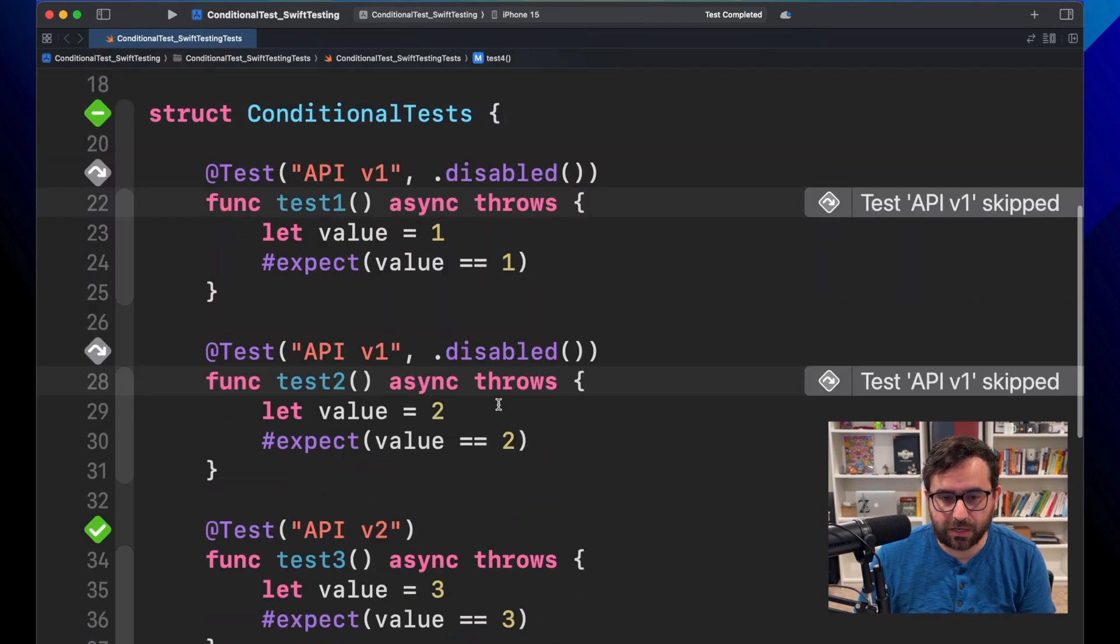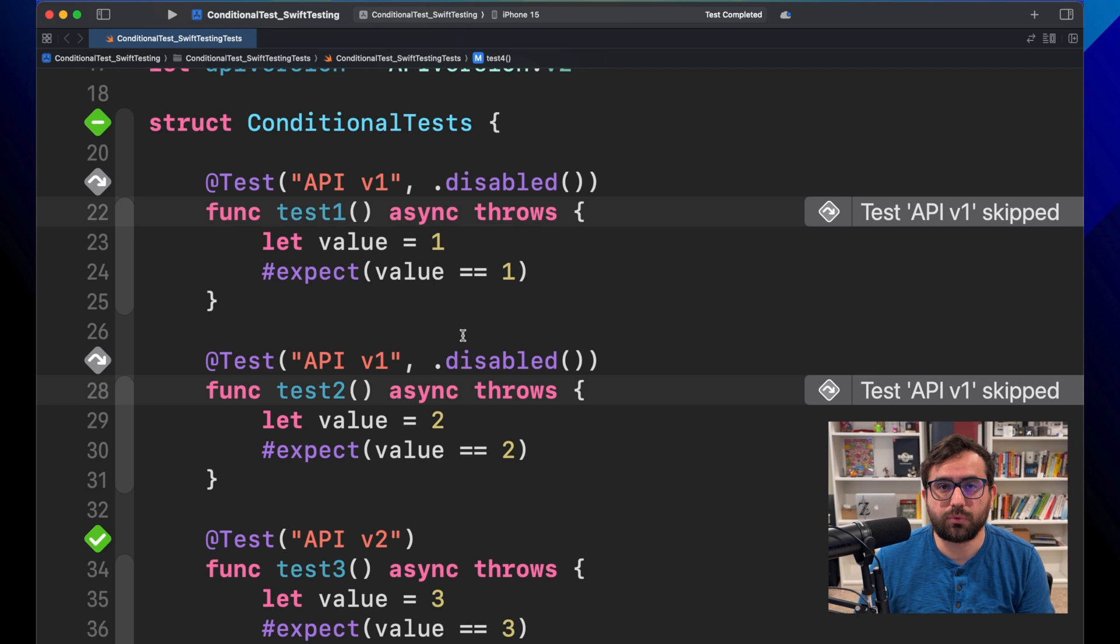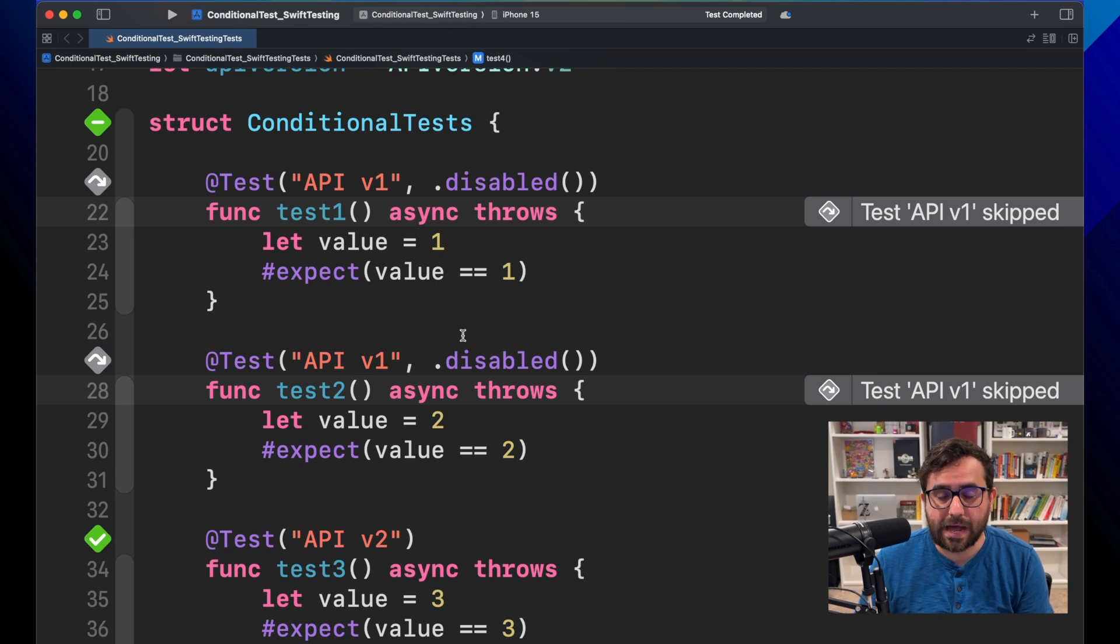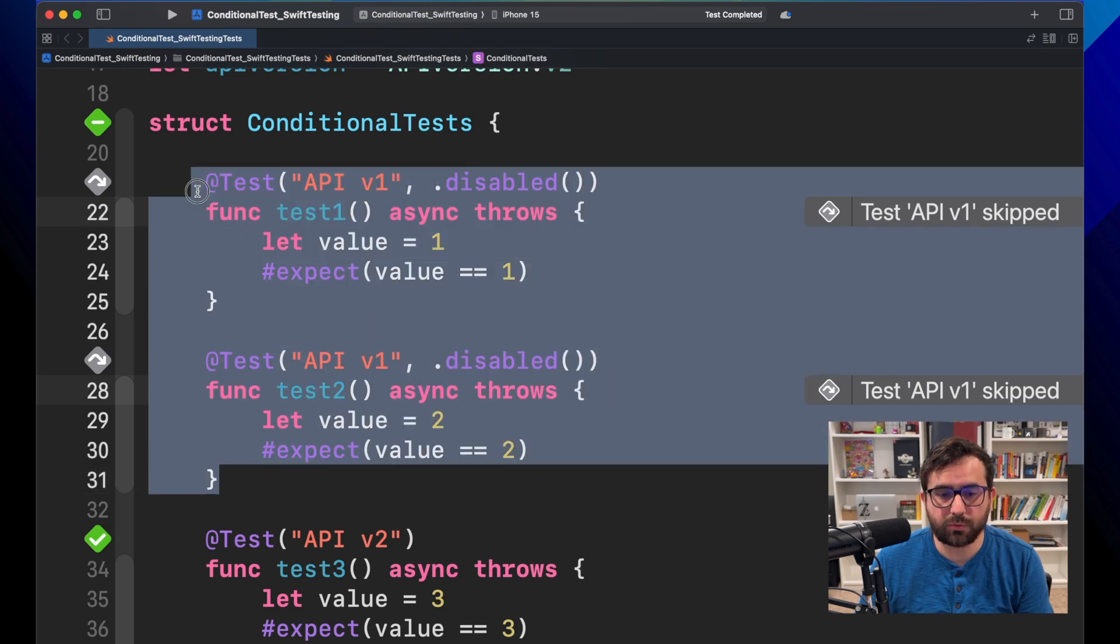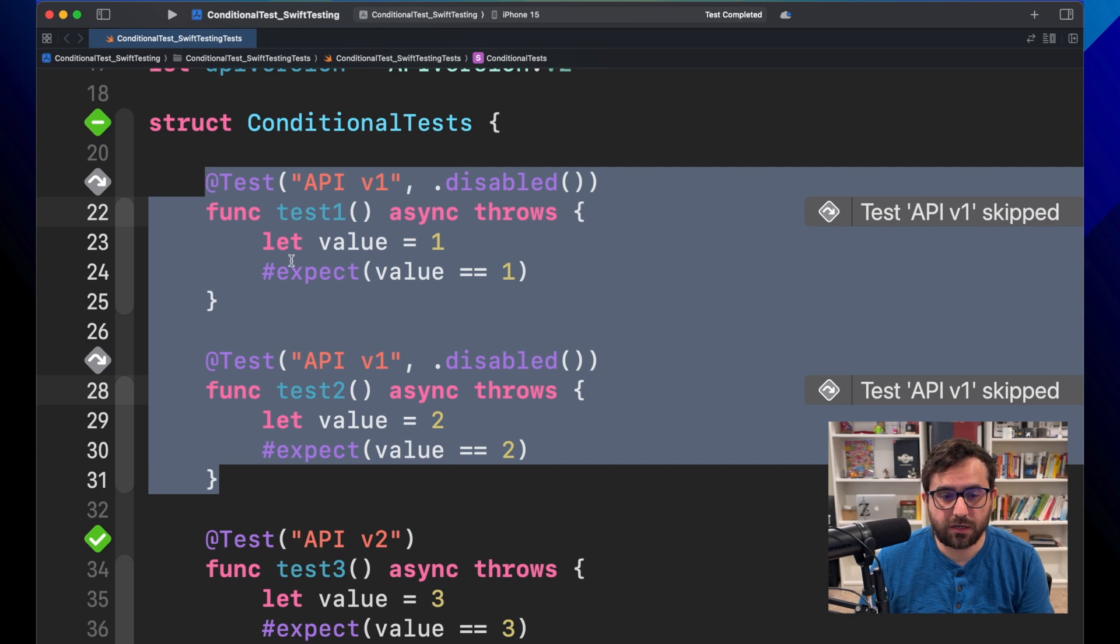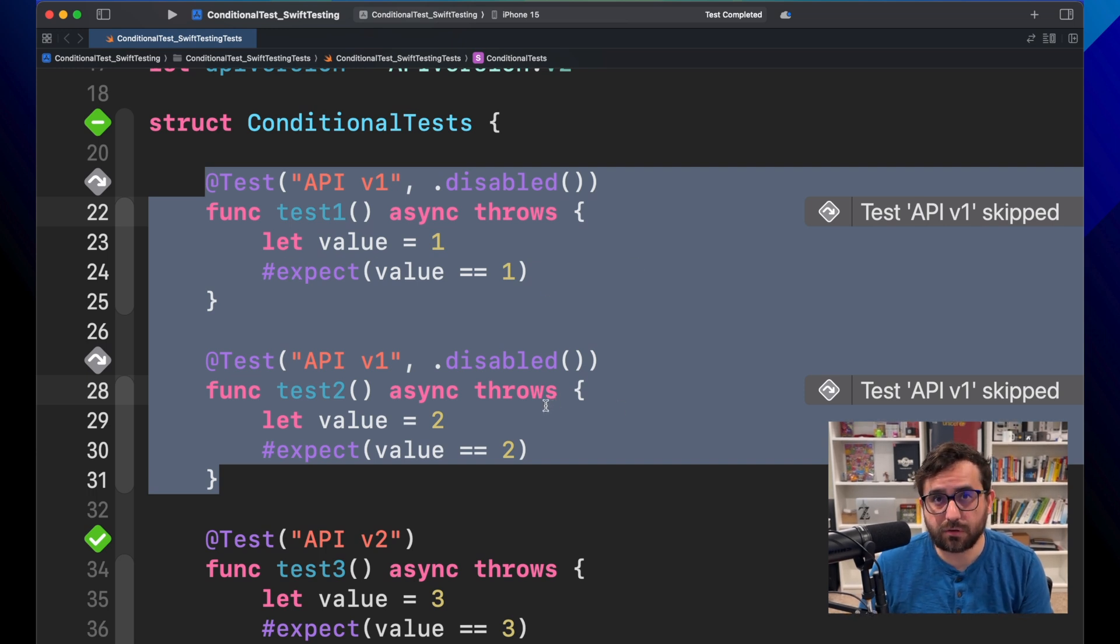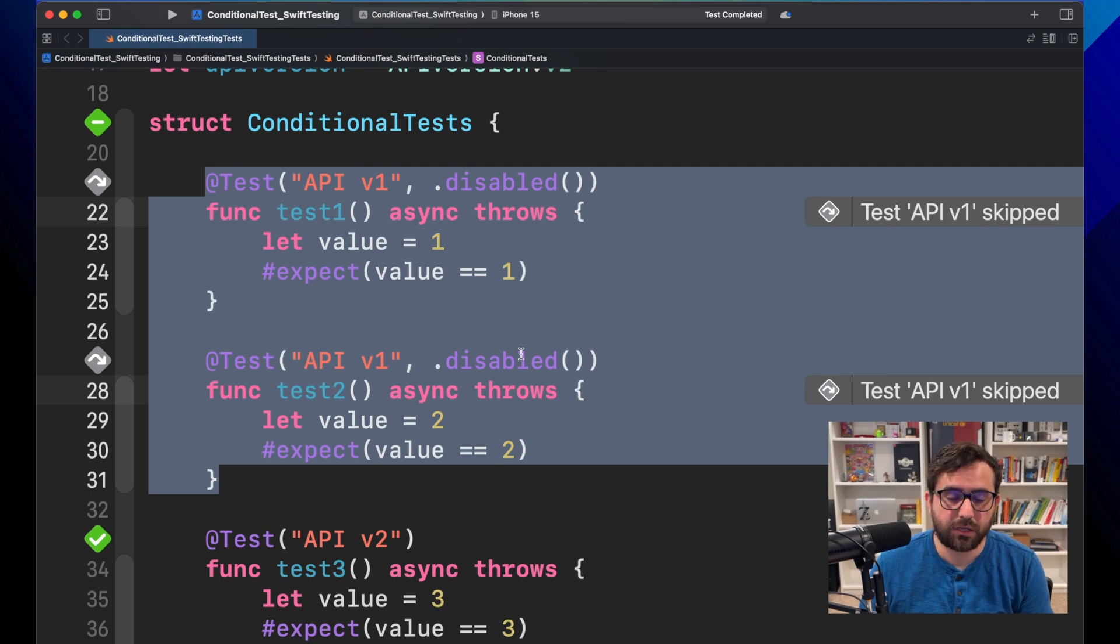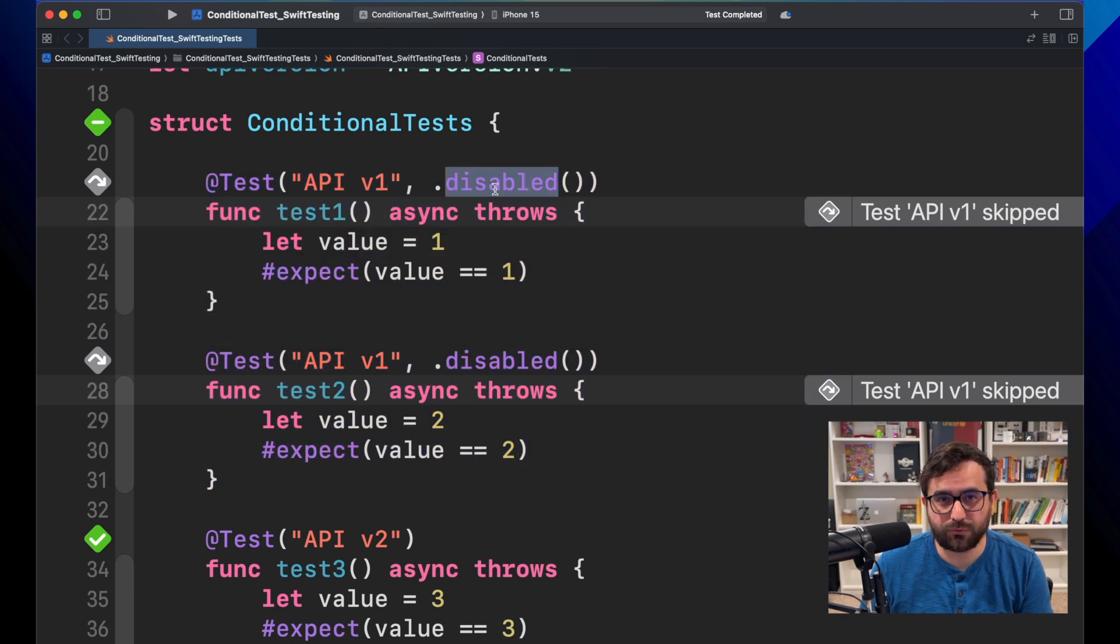So for some situations where we don't have enough time to figure out something is wrong with this test, or maybe under some situations, those tests are not required for this run, but we don't want to remove them. This disabled trait is great for these kind of situations.